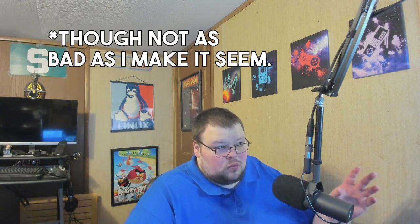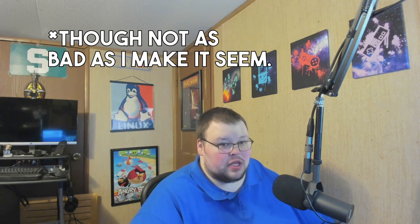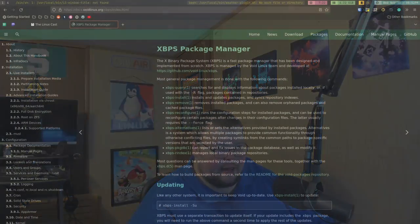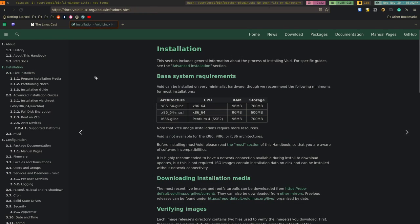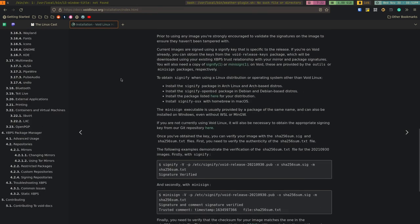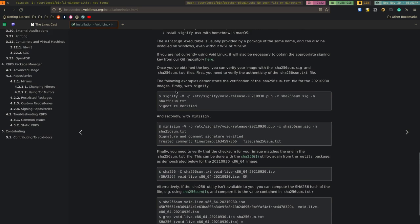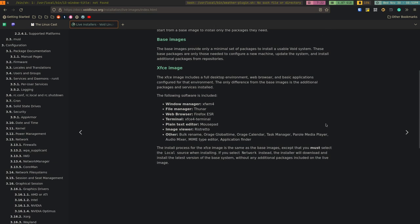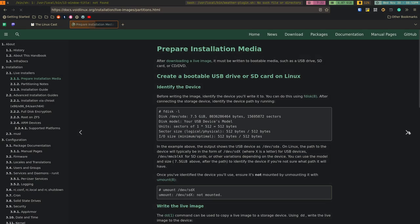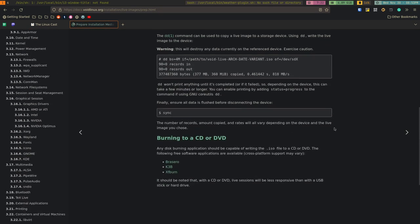Let's talk about the installation itself. It's done through an NCurses-like installer and it is not well documented. If you look at the Void Linux documentation, some steps have just one paragraph about what you're supposed to do. Specifically around partitioning, the documentation makes a lot of assumptions that you already know how to do those things. If you don't, it won't be very helpful.